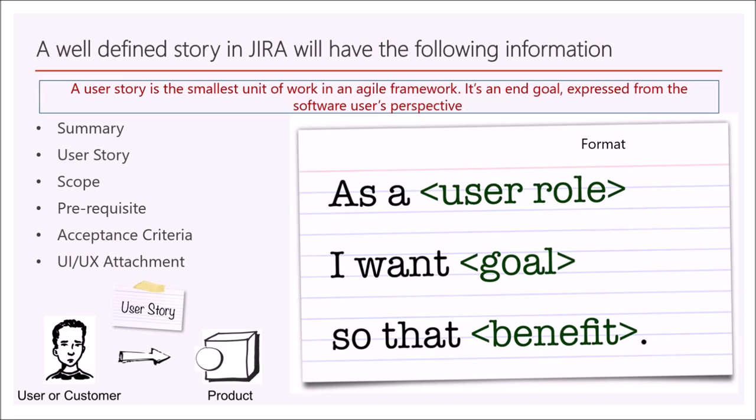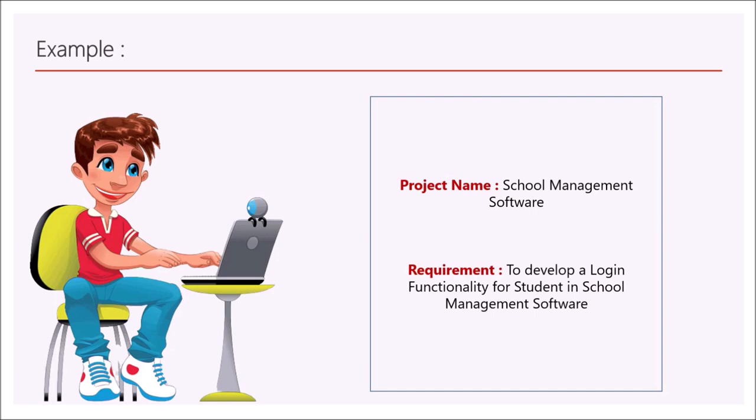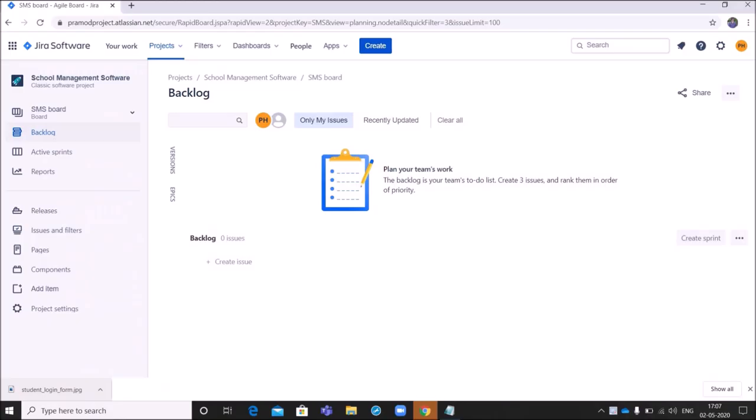Now I am going to explain you with an example, how to capture a user story with all the information in Jira. Let us consider for an example, project name school management software. And the requirement is to develop a login functionality for a student in school management software. Now let us go to Jira tool.